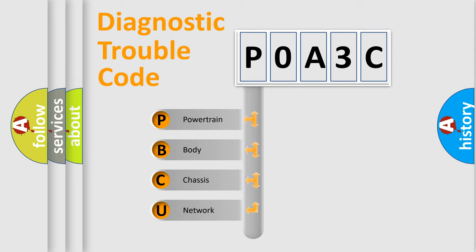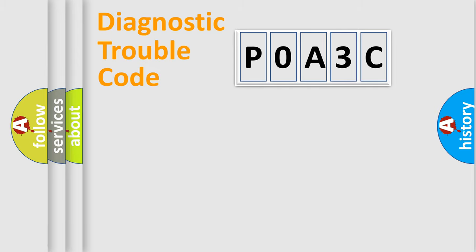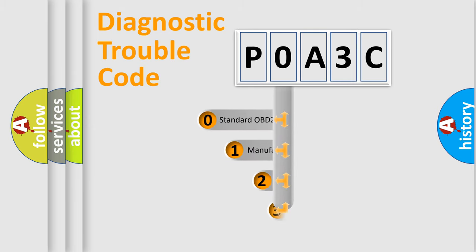We divide the electric system of automobile into four basic units: Powertrain, Body, Chassis, and Network. This distribution is defined in the first character code.